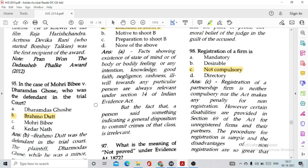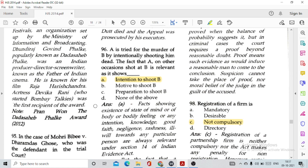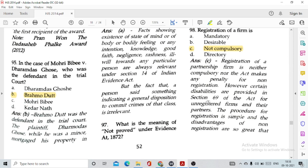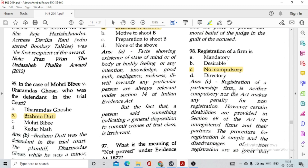Question number 96: A is tried for the murder of B by intentionally shooting him dead. The fact that on another occasion A shot at B is relevant as it shows option A, intention to shoot B. Question number 97: What is the meaning of 'not proved' under the Indian Evidence Act? It means a fact which is neither proved nor disproved, option D.